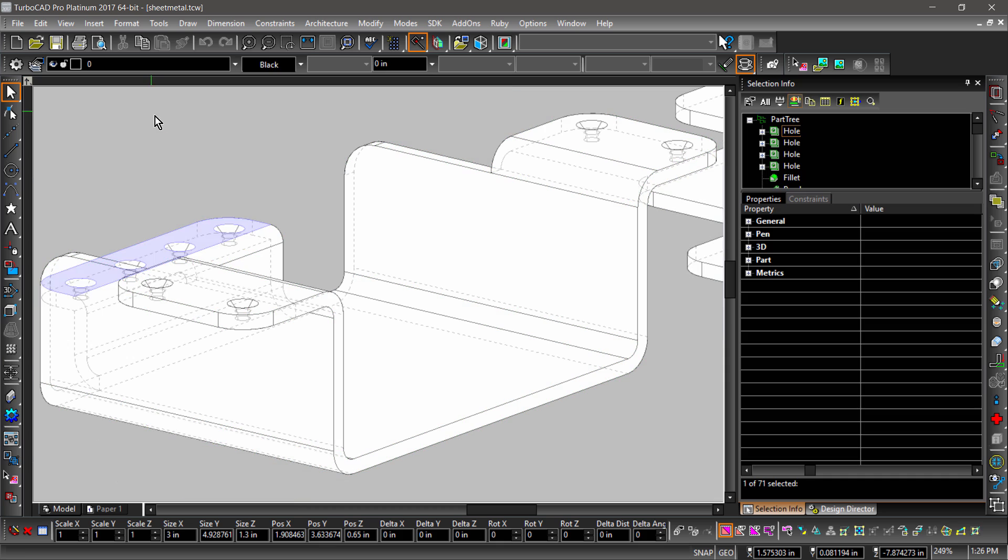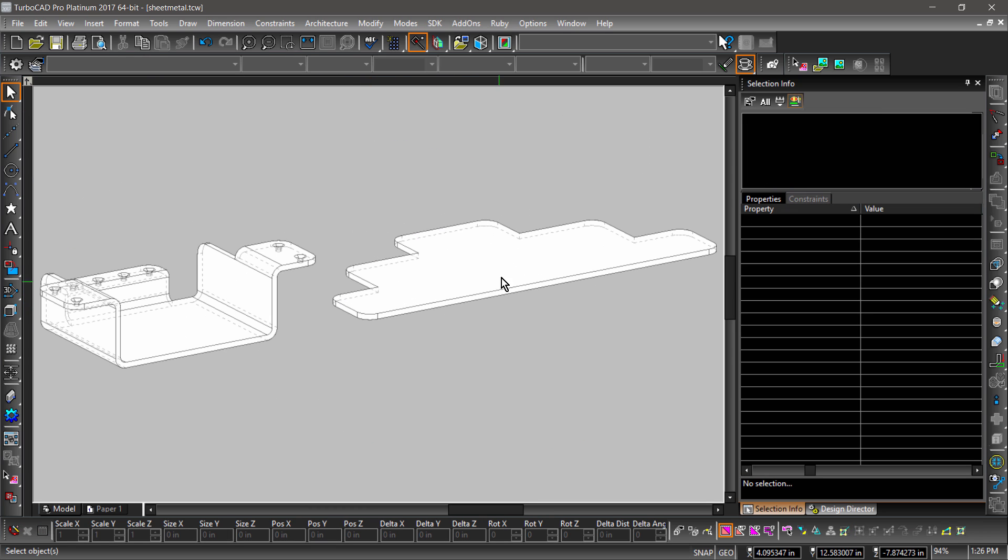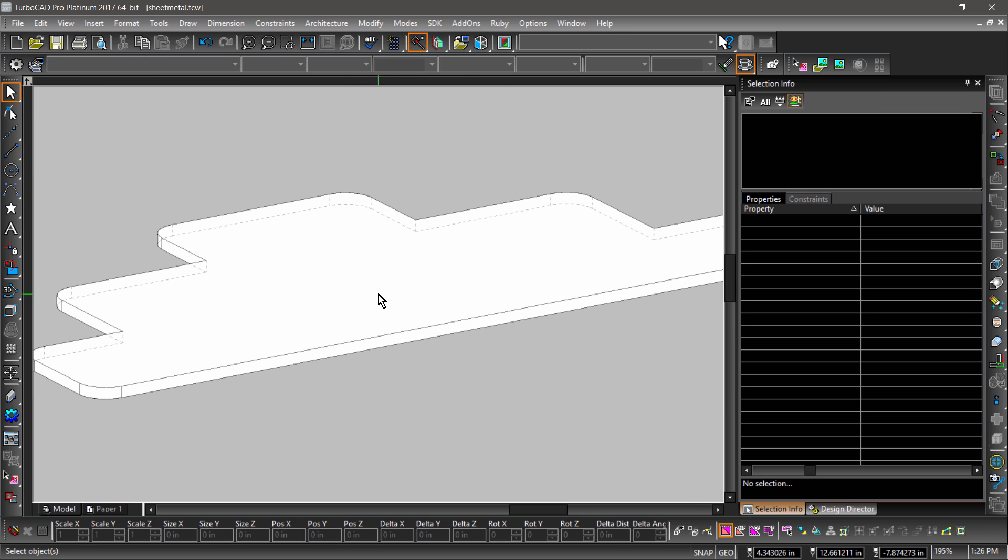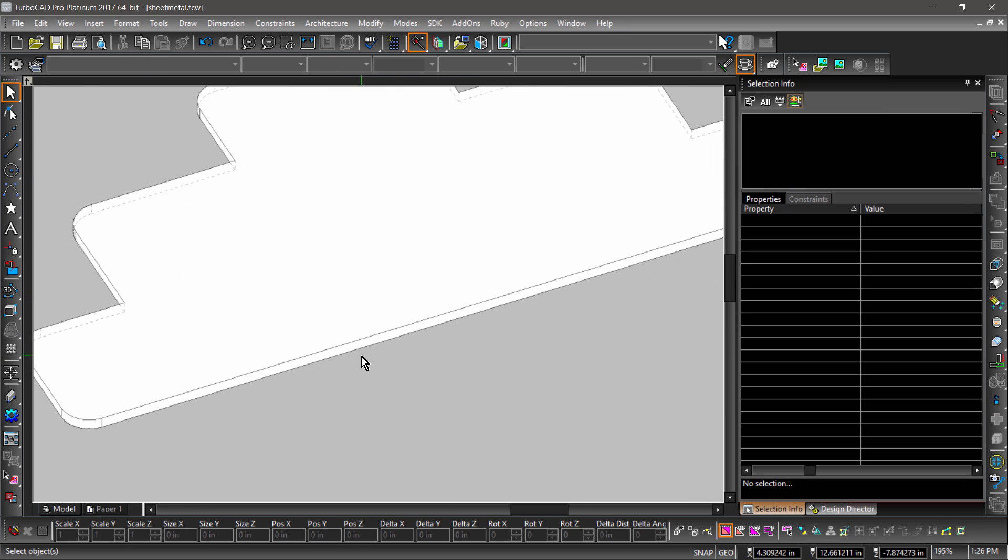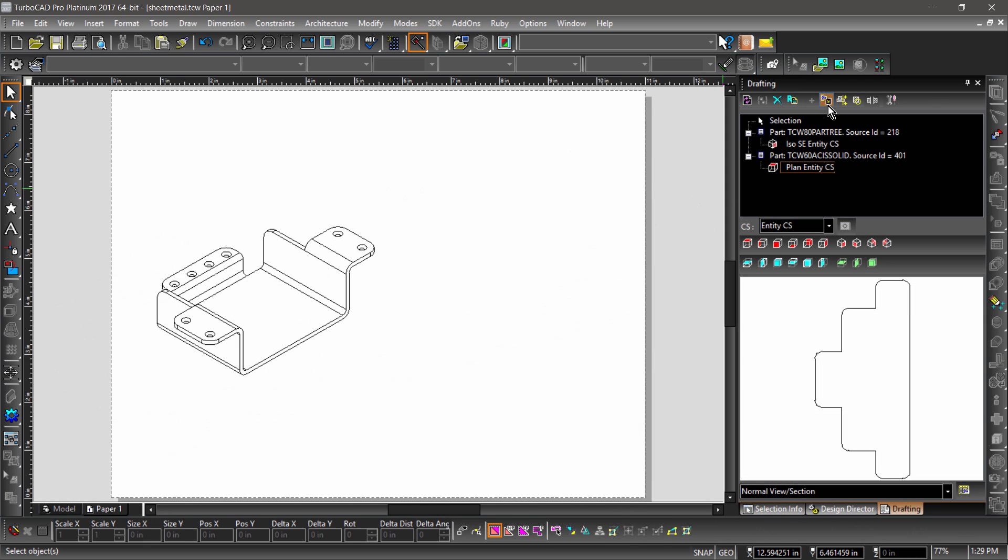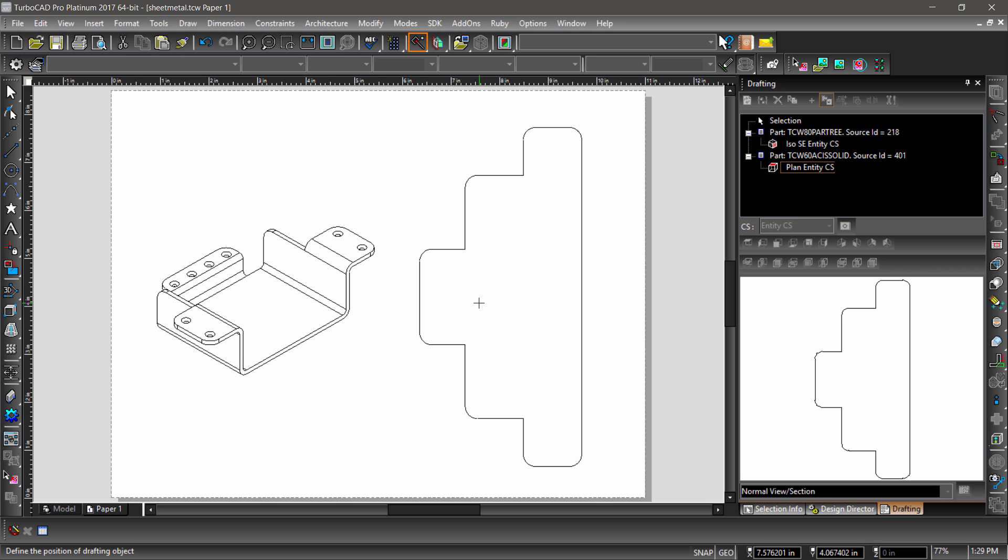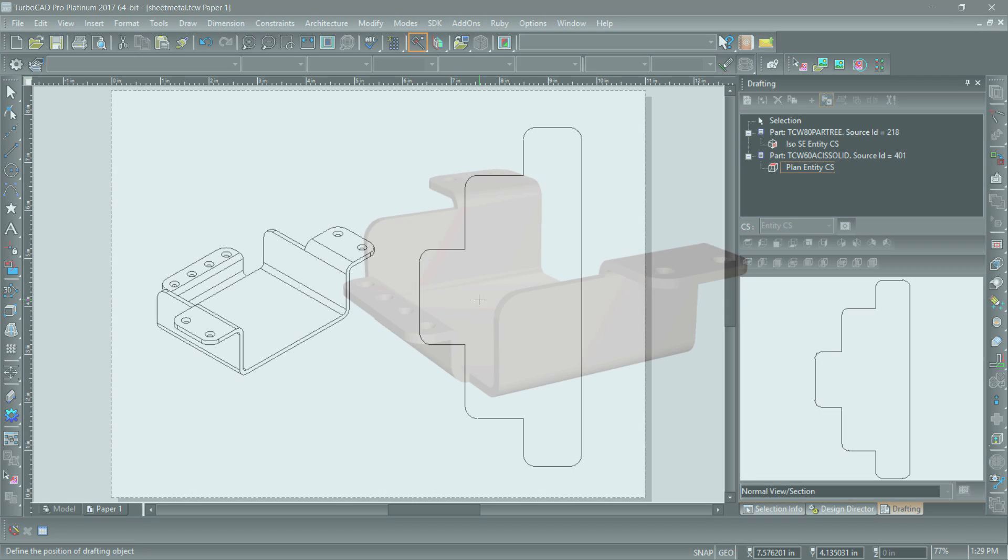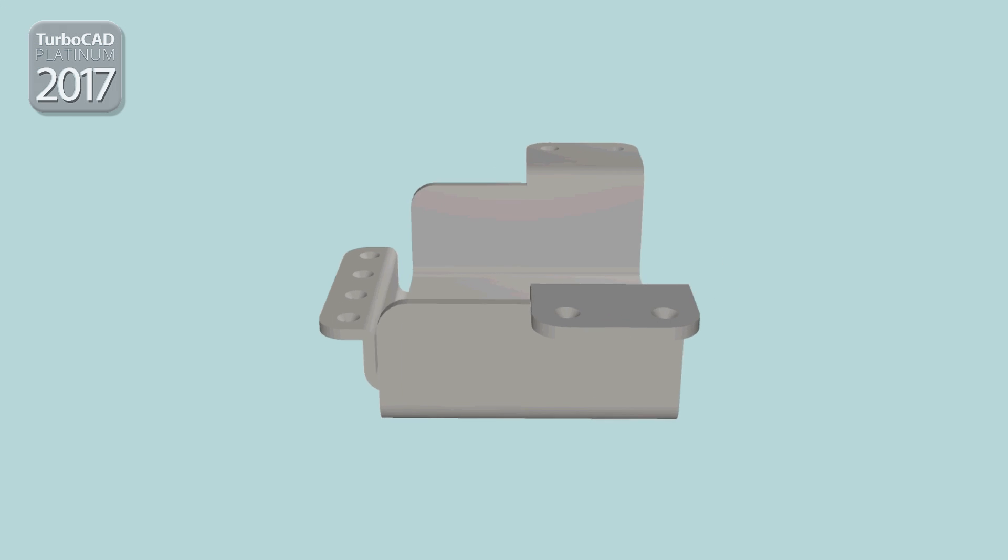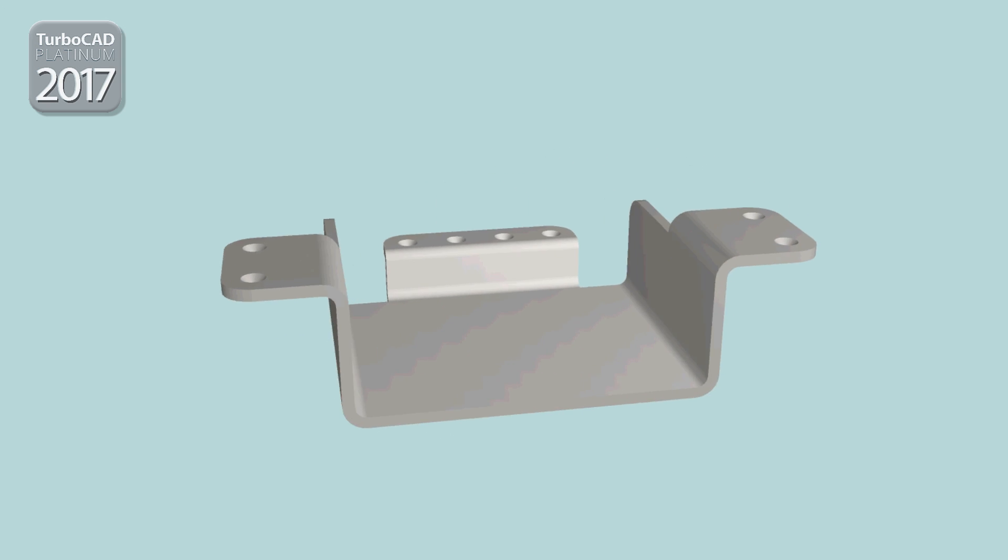In TurboCAD 2017, we have added new tools to help with sheet metal designs. New ways to bend, unbend, and remove holes from sheets give TurboCAD 2017 the versatility to design and quickly make changes to your sheet metal projects.